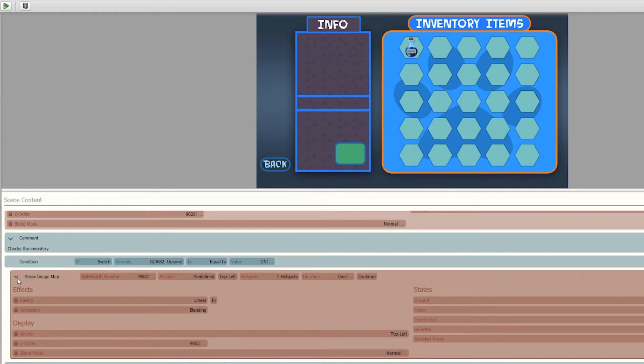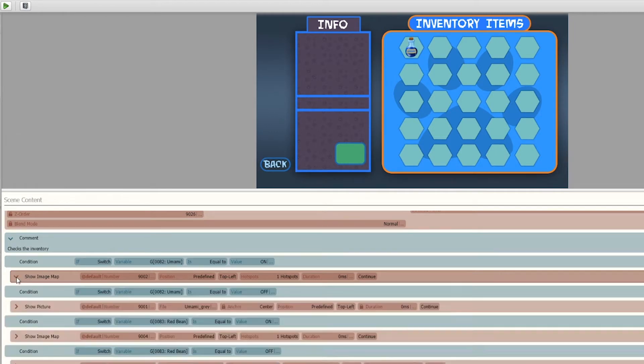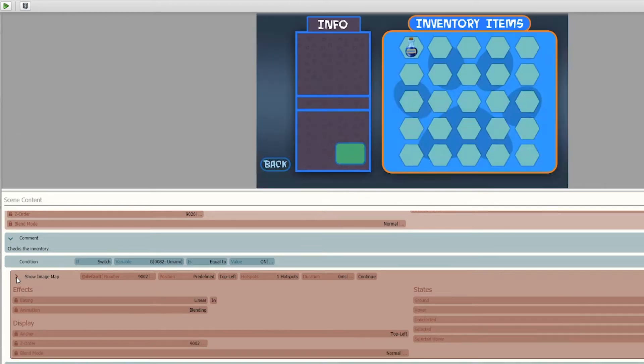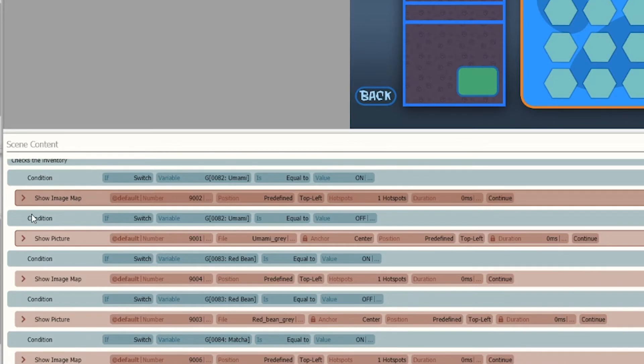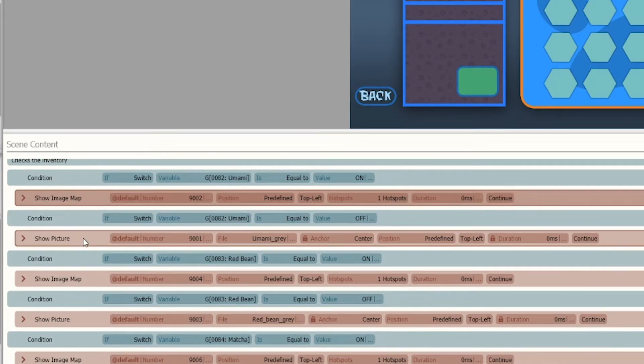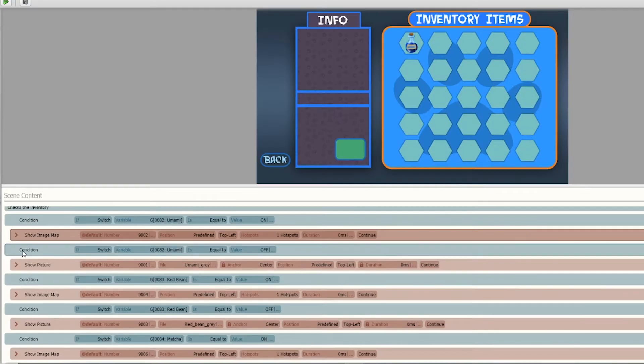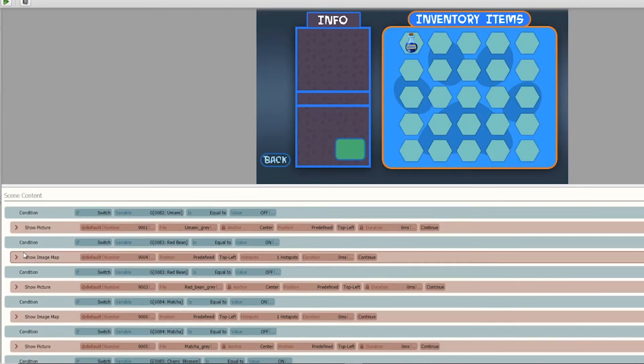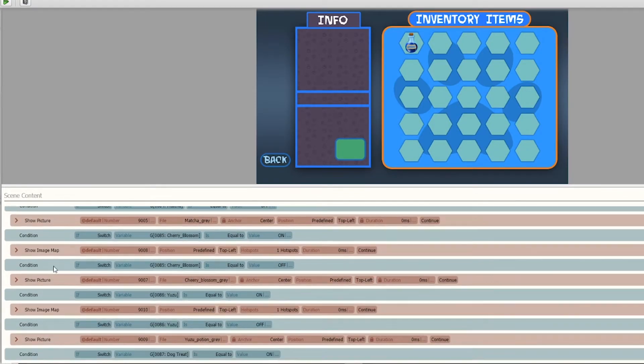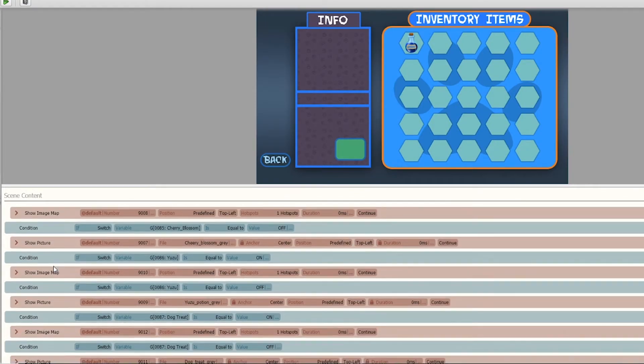So I did that for every item going down. On the flip side, if the switch is off, it then just shows a grayed out image with no hotspot, making it unclickable. I did that for every item on the inventory.